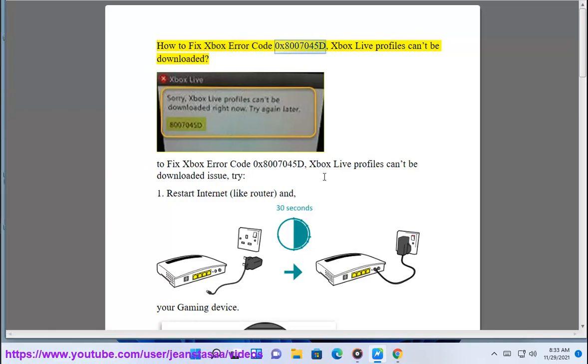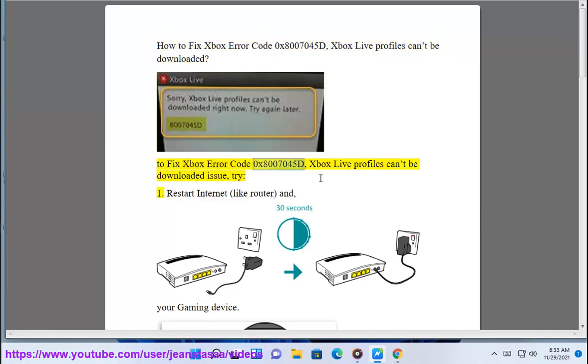How to Fix Xbox Error Code 0x8007045D, Xbox Live Profiles Can't Be Downloaded. To fix Xbox Error Code 0x8007045D, Xbox Live Profiles Can't Be Downloaded issue, try: